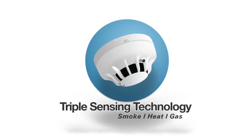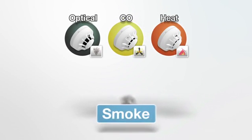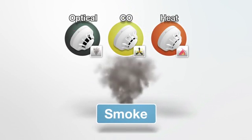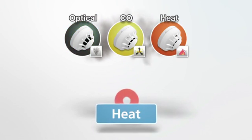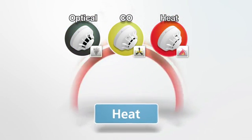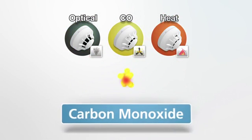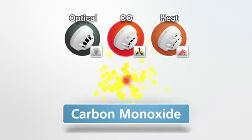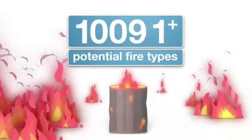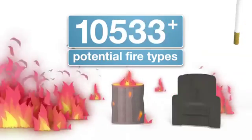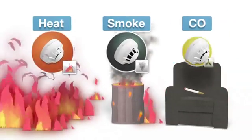Single sensor systems, whilst effective in identifying certain aspects of a fire signature, often struggle to meet the demands of complex and more unpredictable environments. There are thousands of potential fire types, each with unique heat, smoke, and carbon monoxide signatures.